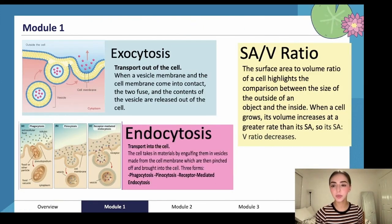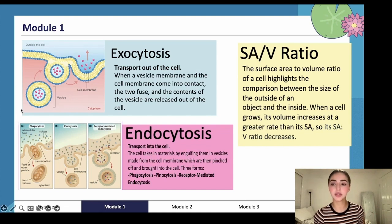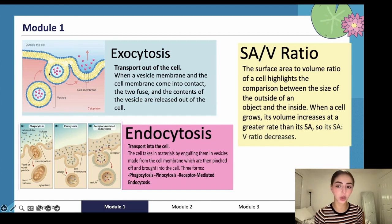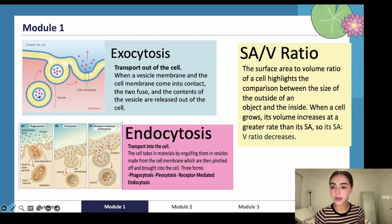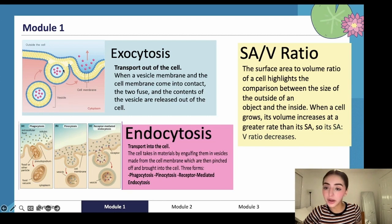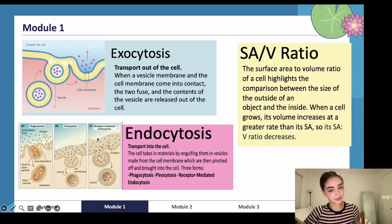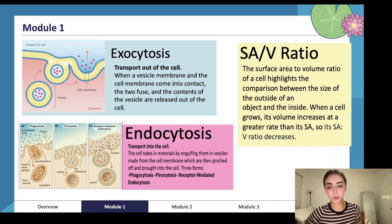We have exocytosis and endocytosis. Exo — think 'exit' — exocytosis is when things leave the cell. A vesicle transports things out of the cell; think of it like a taxi driving to the airport so something can leave. A solute that wants to leave the cell gets enclosed in a vesicle, the vesicle binds to the membrane and spills the solute out, and then the vesicle comes back in.